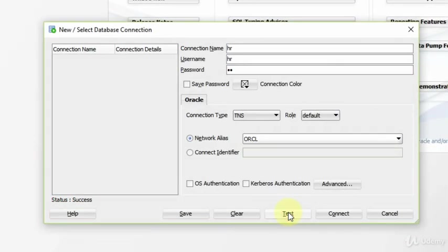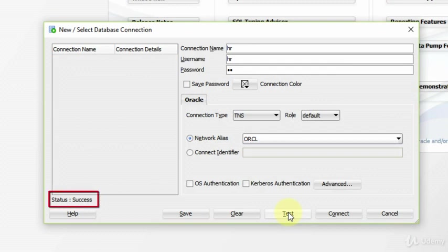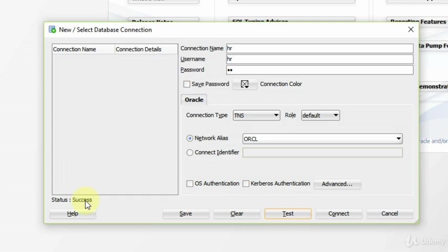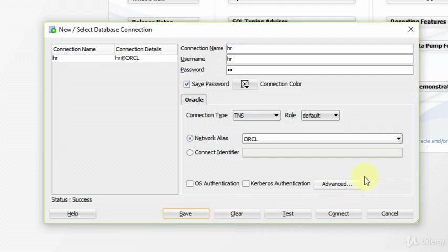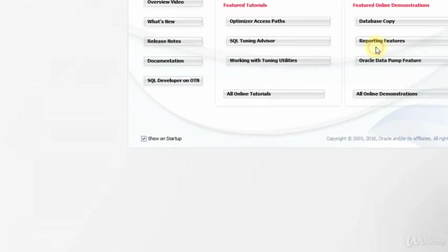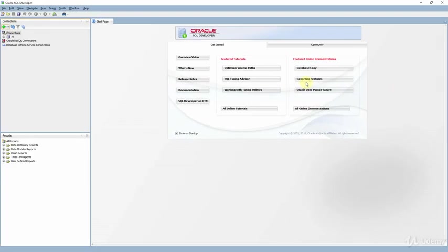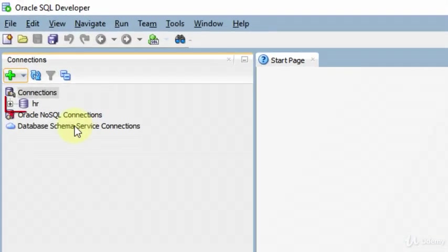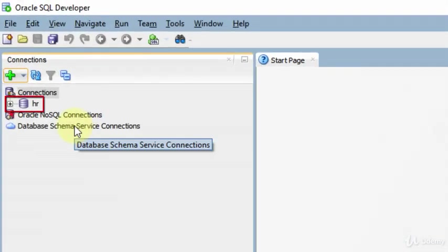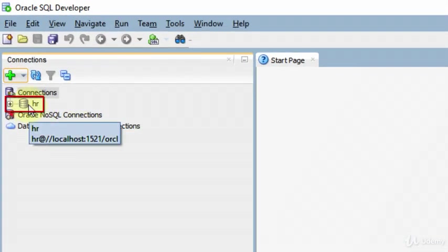When we test our connection, the status is success. That means everything is fine. Now, check the save password option and click save and close the window.